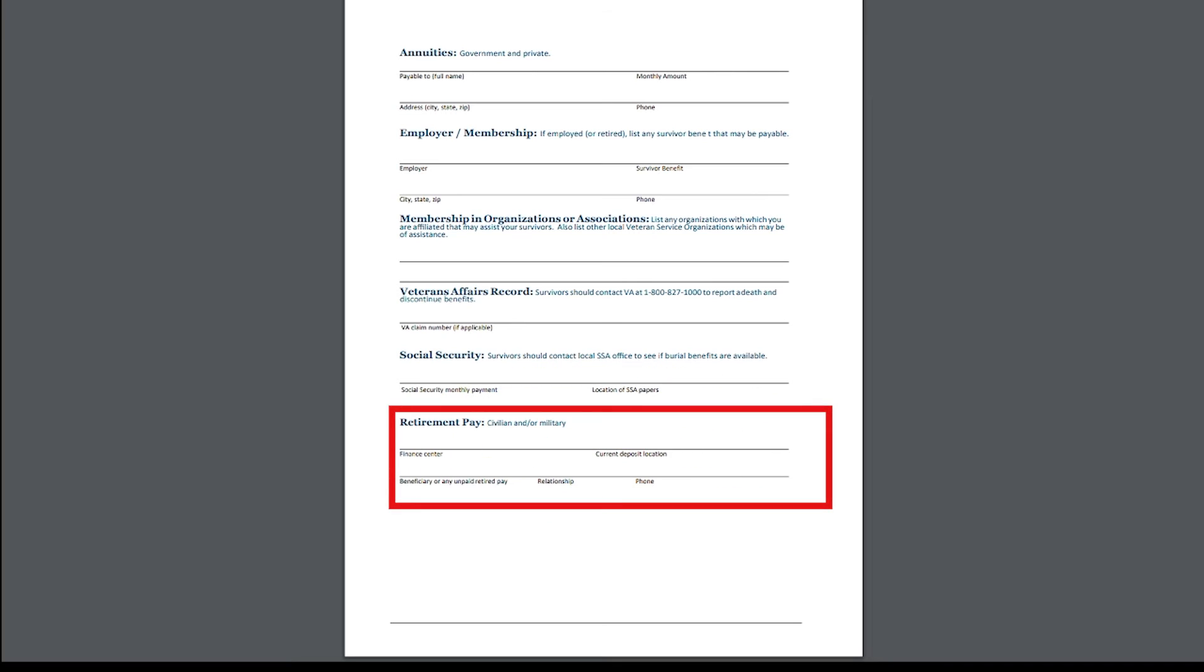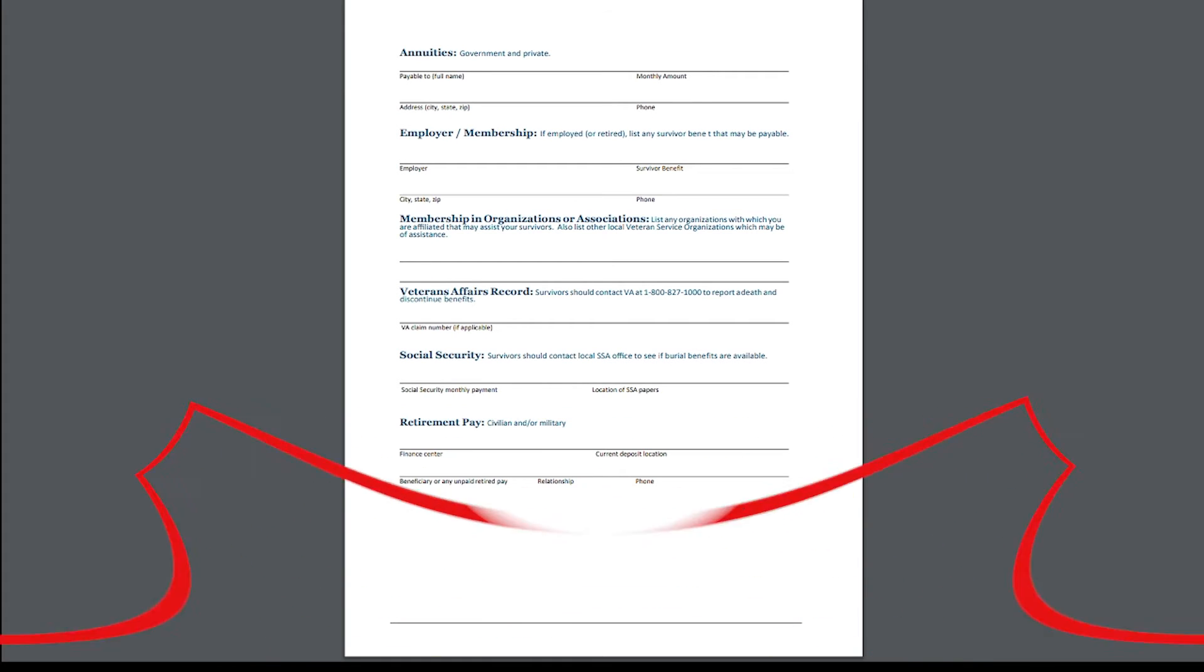And finally, down here, your retirement checks to be an end or military. And of course, you want to document the financial center and the location amount where it's being deposited, beneficiaries, unpaid retirement, relationship and phone numbers.